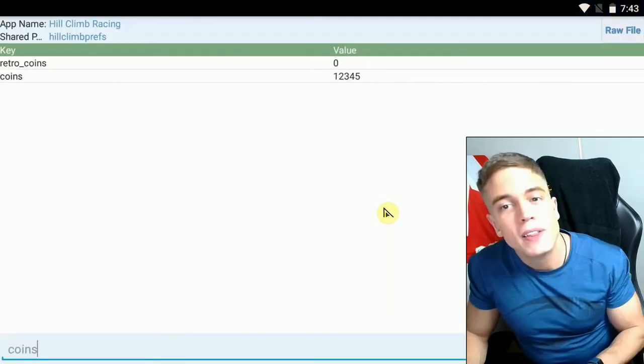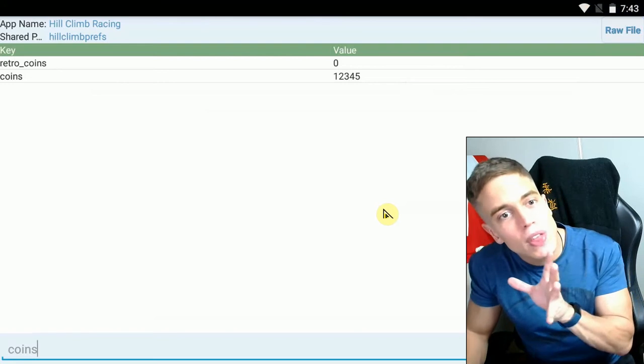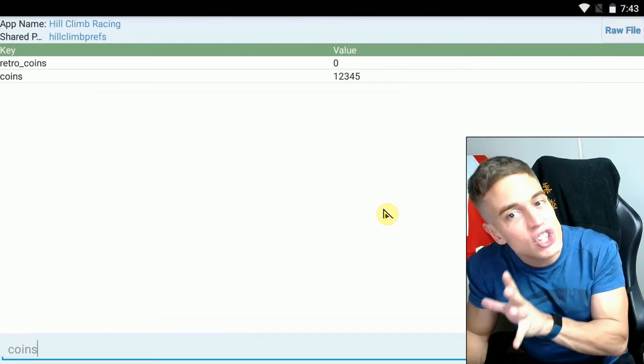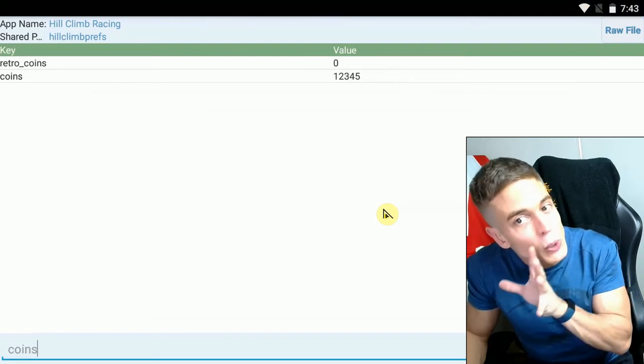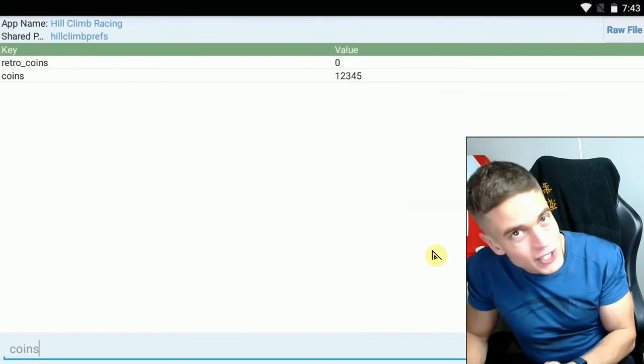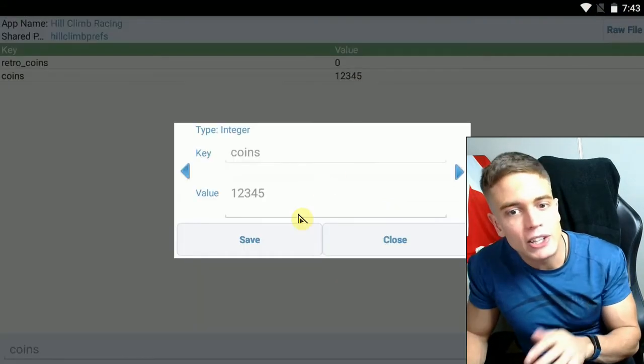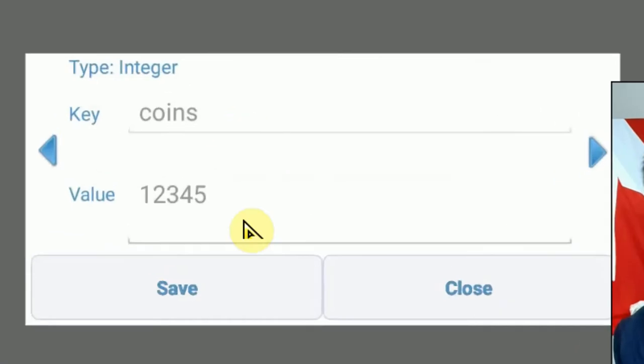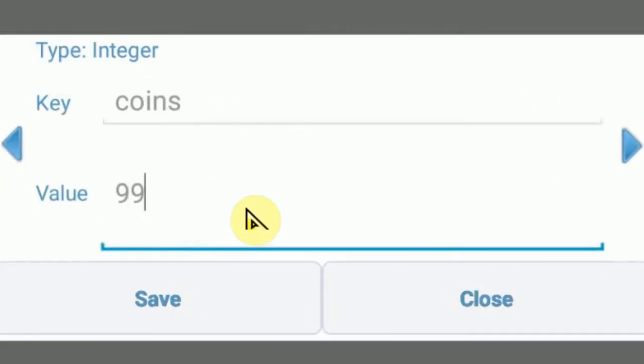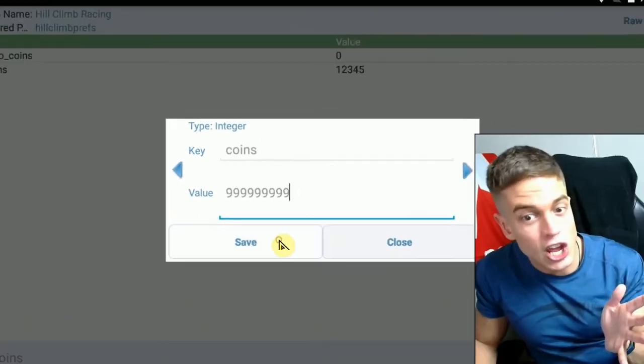So what you're going to do now is you're going to close the game and go back into your app, whichever one that is. This is to make sure that the game doesn't change the value back after we change it. So you're going to tap the value and, of course, change it. 999,999,999, save.